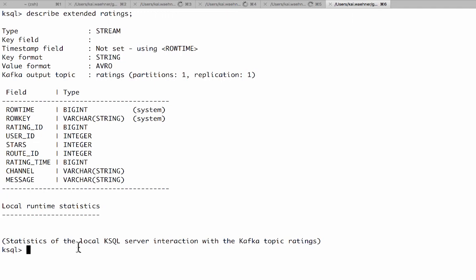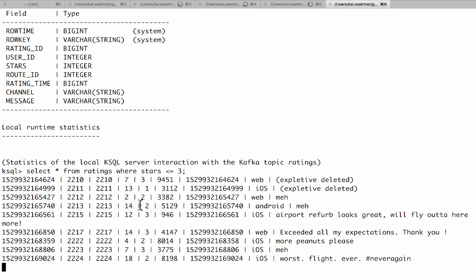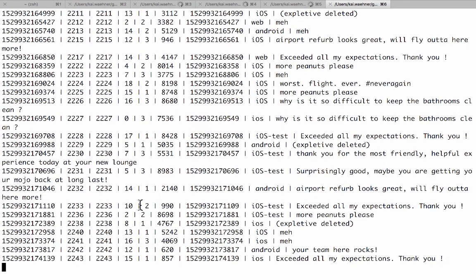And therefore we can now still do queries on top of that like select star from ratings where stars smaller or equal 3 and run that. So here you see the stars which is the integer here. You can use that in the query. That's pretty easy and no problem here. Because we use Avro we don't have to define the structure again in the streams table or stream. So that makes it pretty easy to process and use all the things.